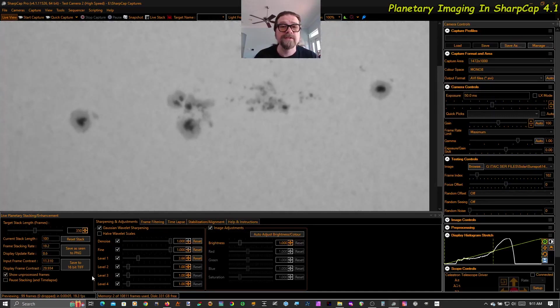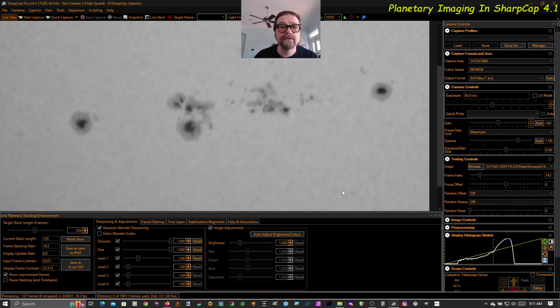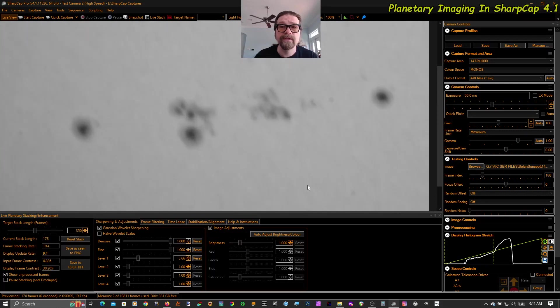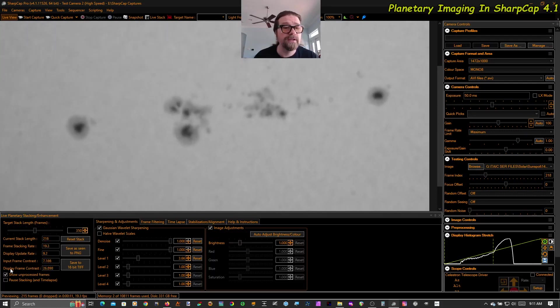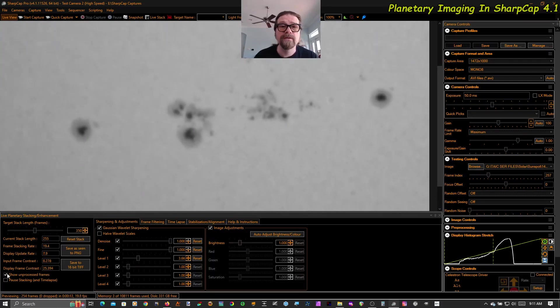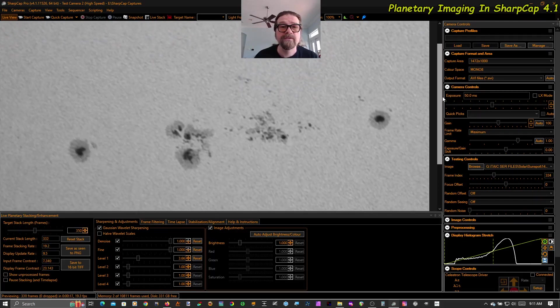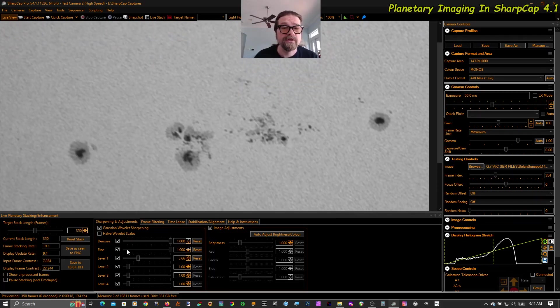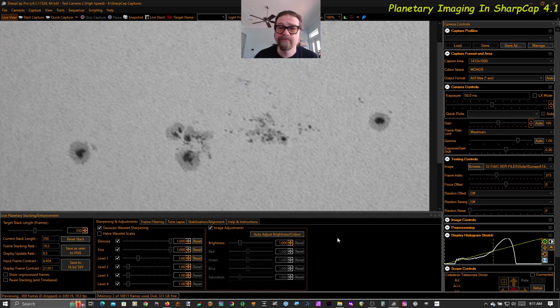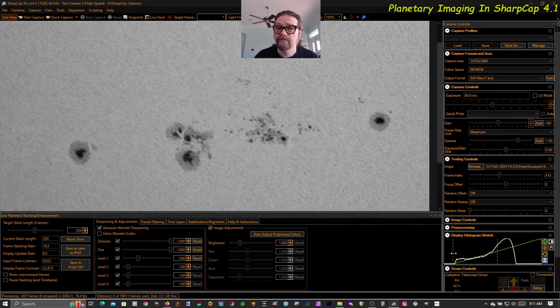This is the unprocessed footage. Wiggly and wavering. Jumpy and blurry. But that's what it looks like stabilized in SharpCap. Beautiful.